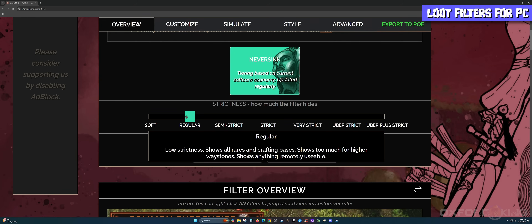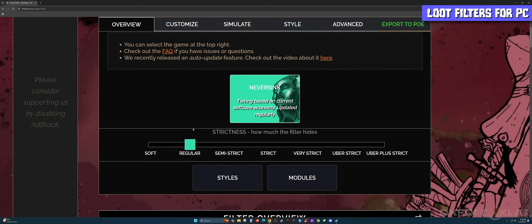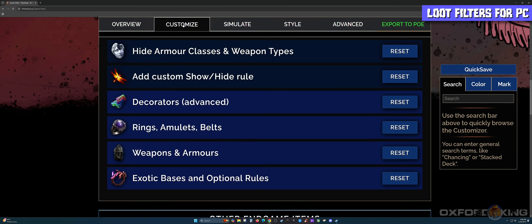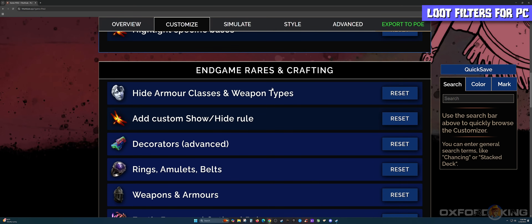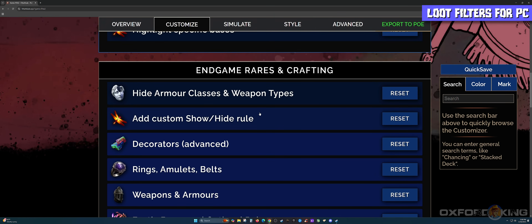The good news is that from here you can customize the filter even further. In this example we'll leave it on Regular. If you want to customize it further, simply come up to the very top and select Customize. On this screen you can literally customize every single item in the game as far as what you see on the drops and what you don't see.